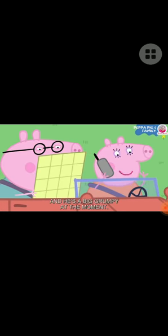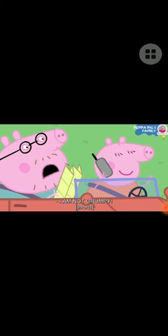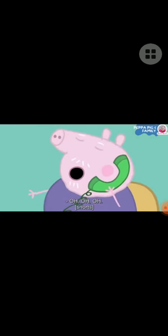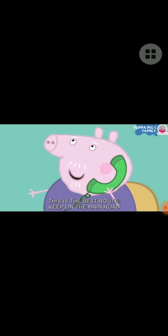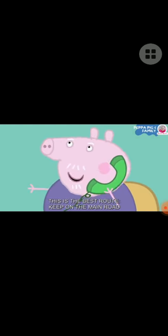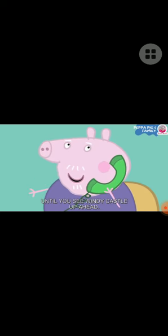And he's a bit grumpy at the moment. I am not grumpy. Oh dear, right then. Keep going until you see Windy Castle up ahead. Thank you, Grandpa Pig.